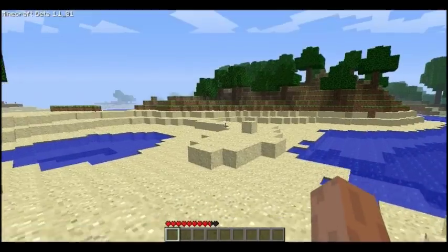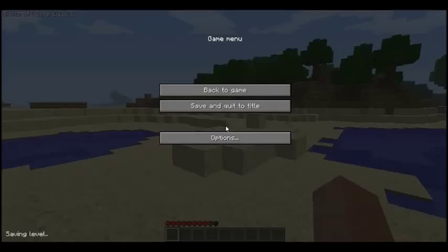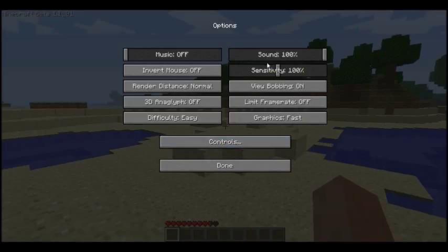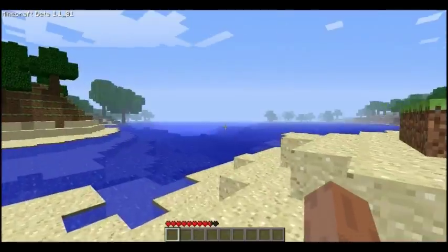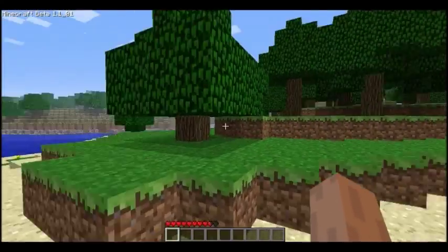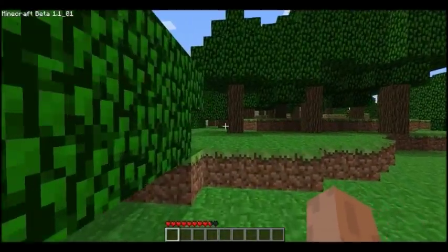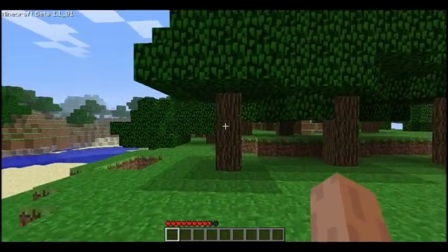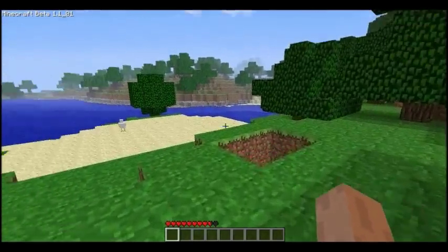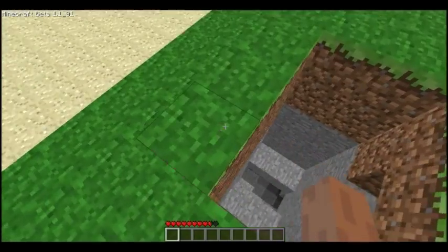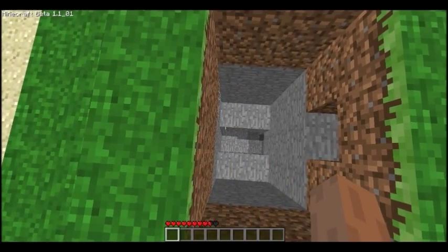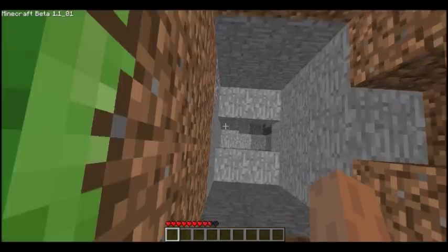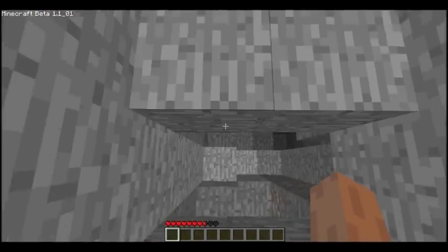Yeah, that's basically it. It's really simple. You can do this for any version of Minecraft. I just selected beta 1.1, but you may select whatever you want.